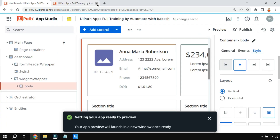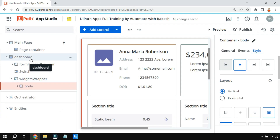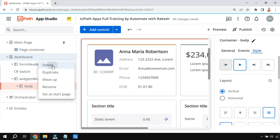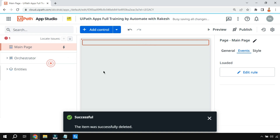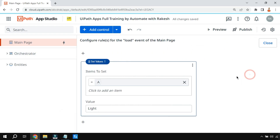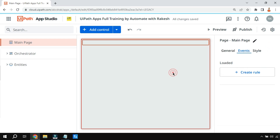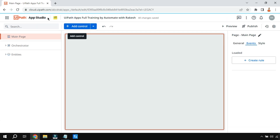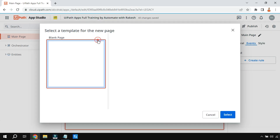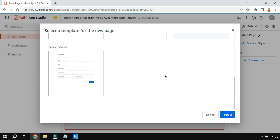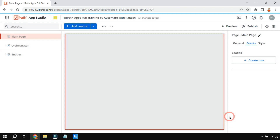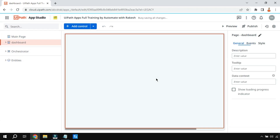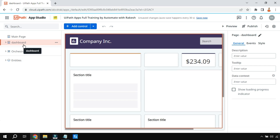First, let me close this and delete everything — we'll start from scratch. Delete the page content and clear anything in the main page event so it's a fresh blank page. The first thing I'll do is add a page. There are multiple templates available; I'm going to select this dashboard template and click select. Within a few seconds you can see the dashboard page has appeared.